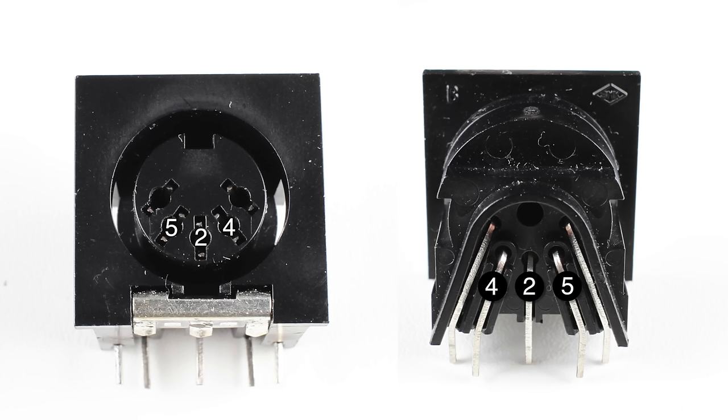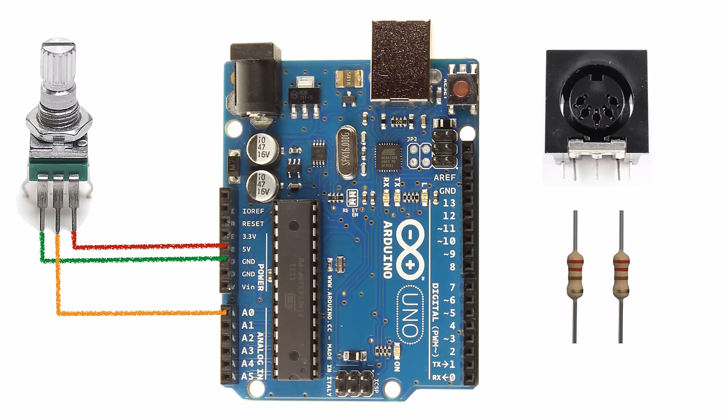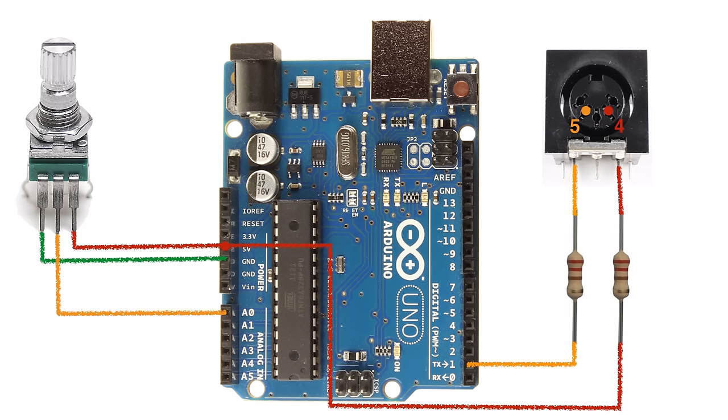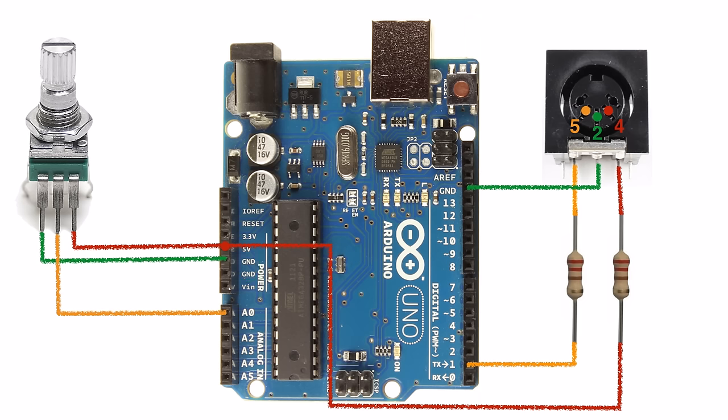Looking at the MIDI jack from the front, we'll connect the Arduino's TX pin through a resistor to pin 5. We'll use the other resistor to connect pin 4 on the jack to the Arduino's 5 volt socket. Finally, we'll connect pin 2 on the jack to an Arduino ground pin. You can use any ground pin on the Arduino board.